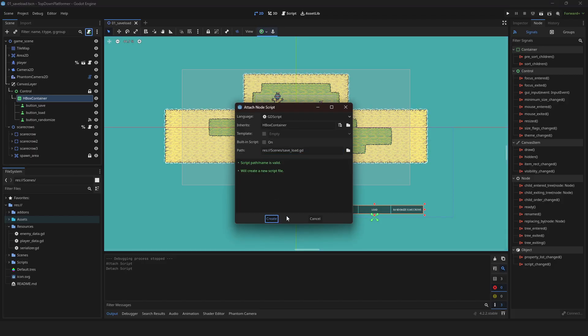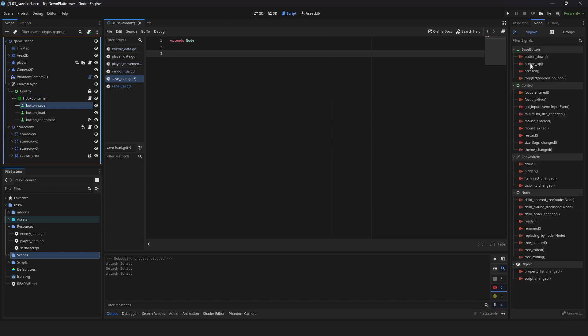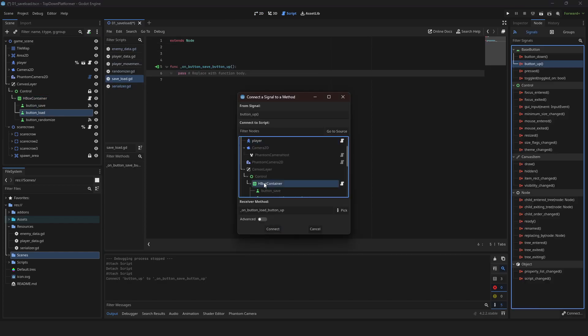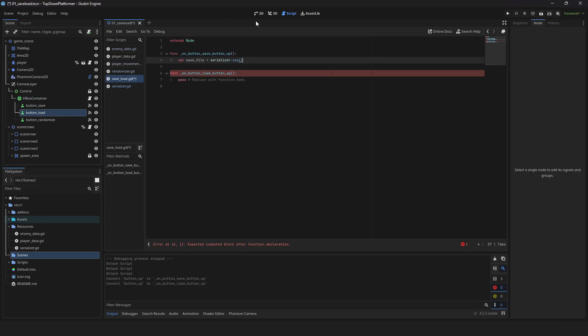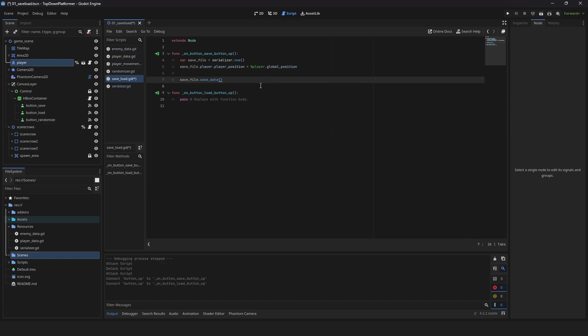Create a saveLoad script. Change extension to node. Connect your save and load signals. Create a variable for your save file. Assign your player's global position to your player's save file. Call your saveData function.